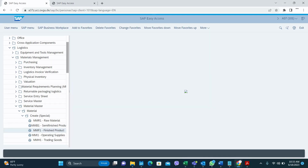Hello, welcome to my YouTube channel. Today I am going to show you how to create material masters using special transaction codes. Normally we use MM01 to create materials in SAP, but in SAP there are special material codes to create a finished good, a semi-finished good, and raw material. For different material types there are also different T-codes. I will start with a finished good material.